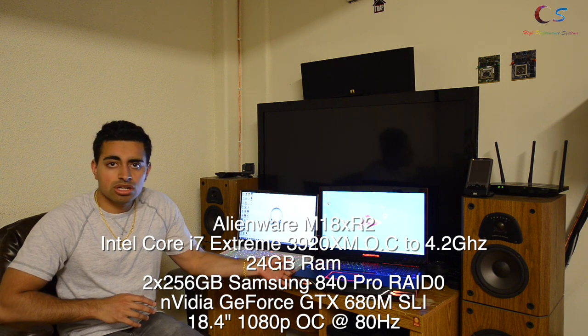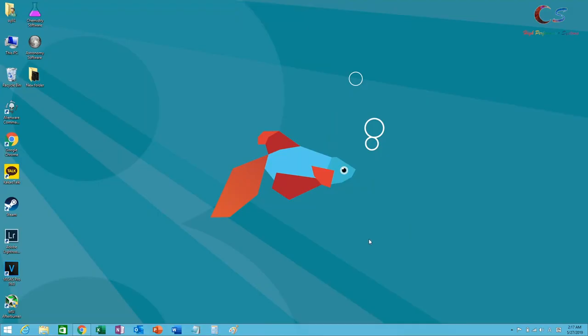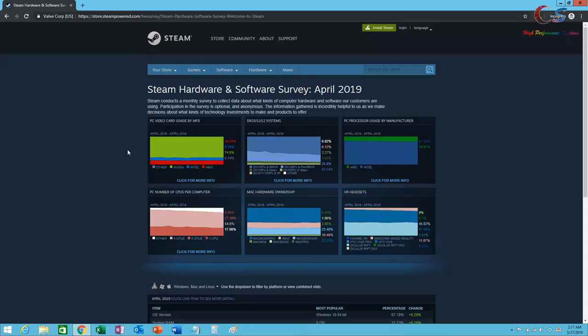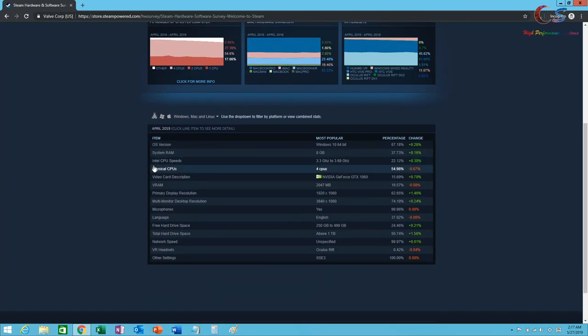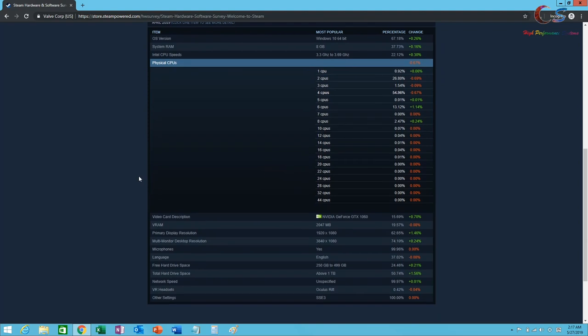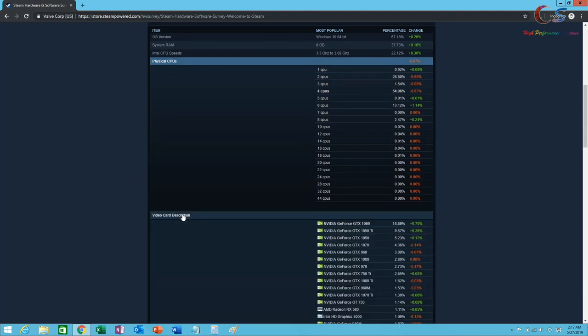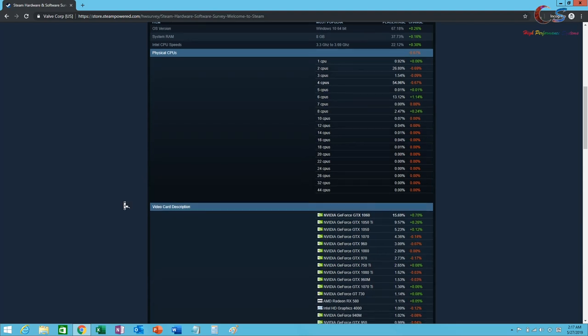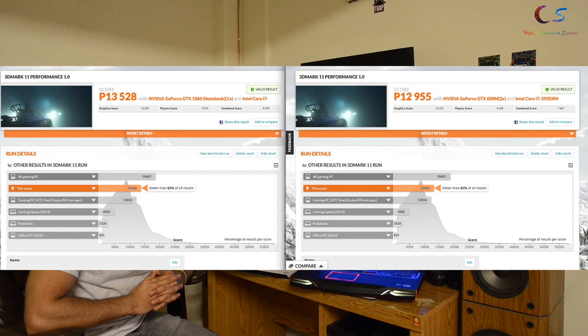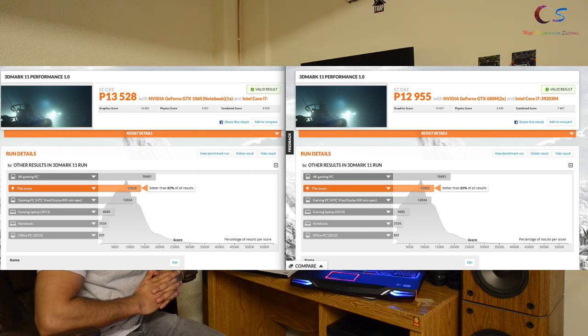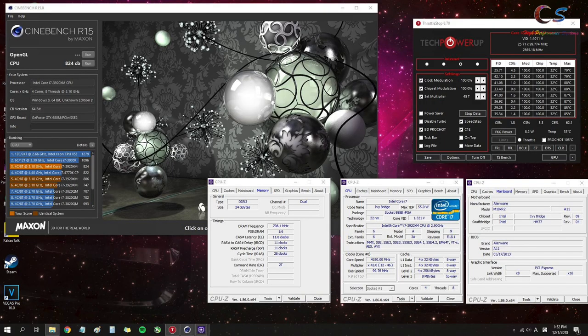This laptop has a quad-core i7 extreme and dual 680M GPUs in SLI. I think this represents the market better. Looking at the Steam Hardware Survey, we see that 4 CPUs is the dominant configuration. Next up is 2 CPUs, which is really interesting. As for the GPU, we have the 1060 as the most common and the 1050 Ti as the second most common. This is the reason I'm choosing my older Alienware laptop, because the 680M SLI is right in between a 1060 and a 1050 Ti, and the i7 quad-core extreme should represent pretty close to what you get with most quad-cores these days.